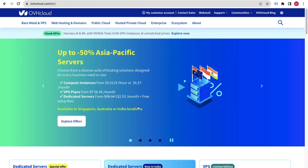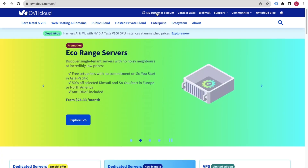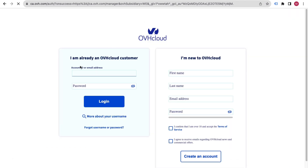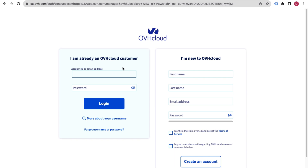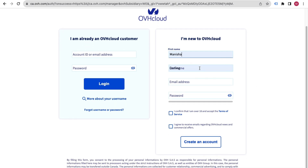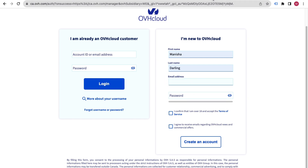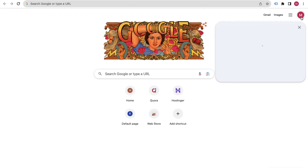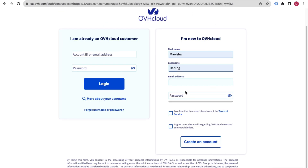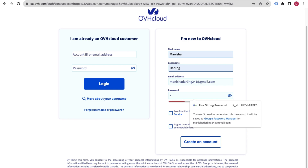First of all, you have to create your account. At the top you will see 'My Customer Account' — click on that button. If you are already a customer, enter your information. If you are new, create your account by entering your first name, last name, email address, and then set your password.